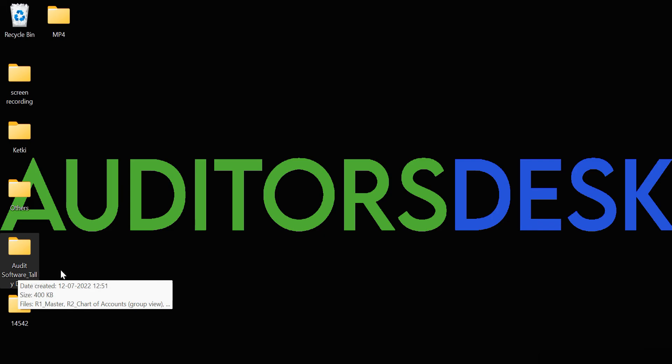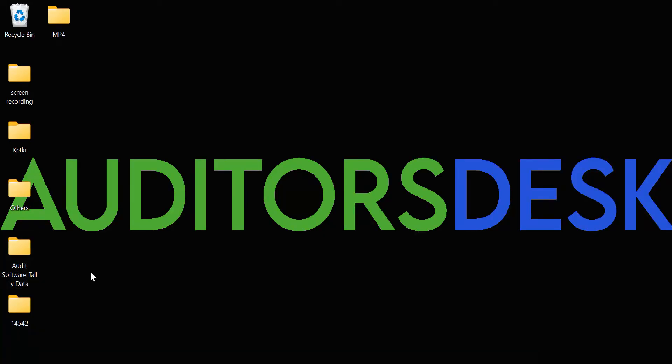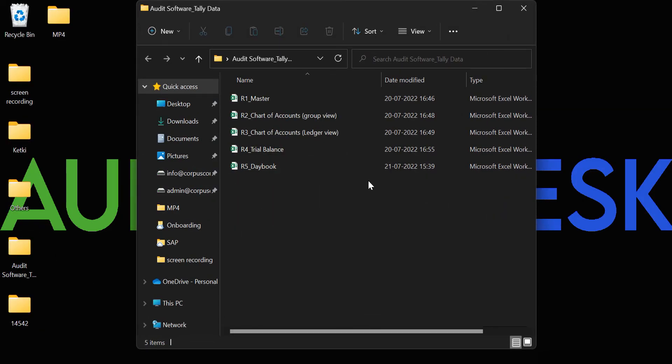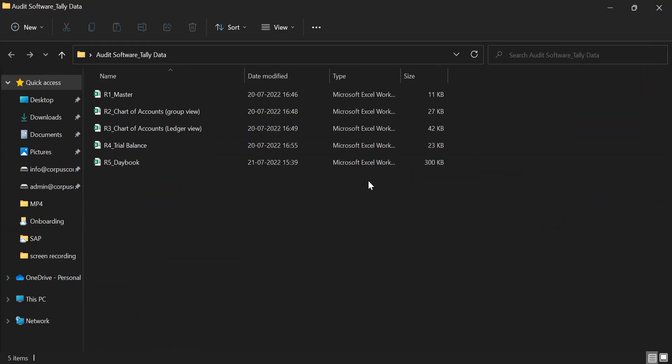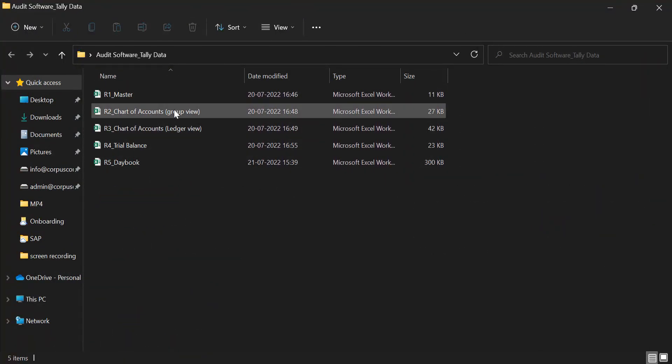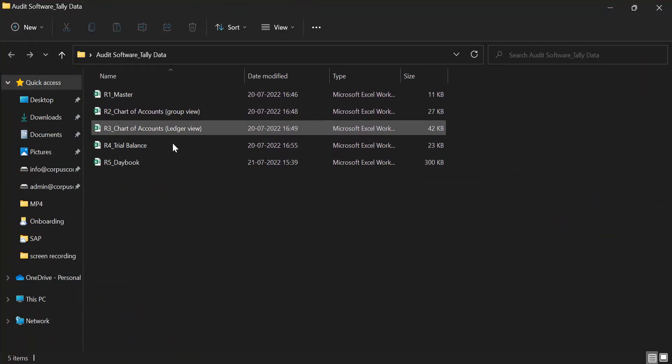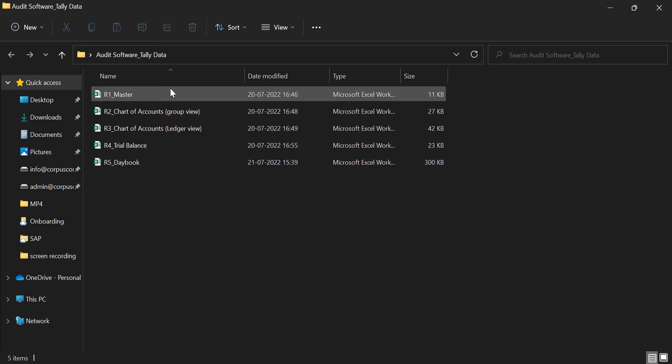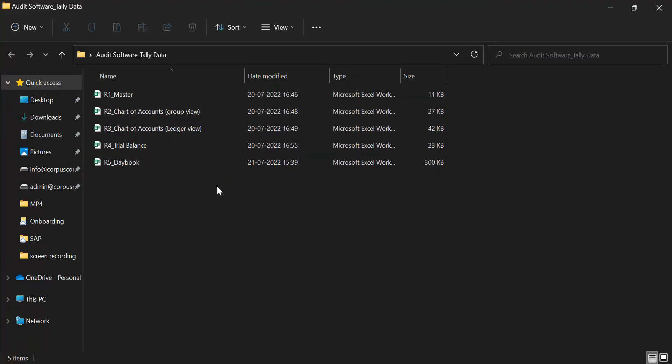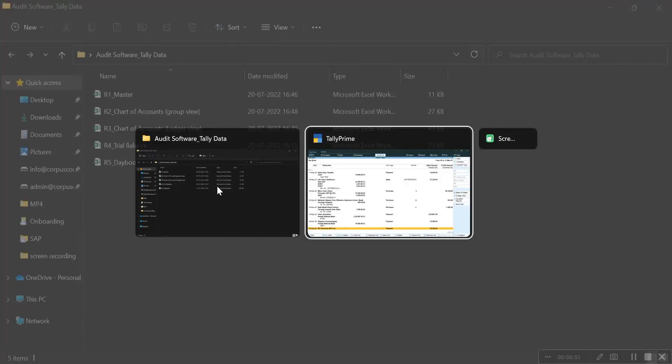I have already created a folder of audit software Tally data on my desktop where you can see all the five reports are saved similar to the naming convention that are used in the audit software.